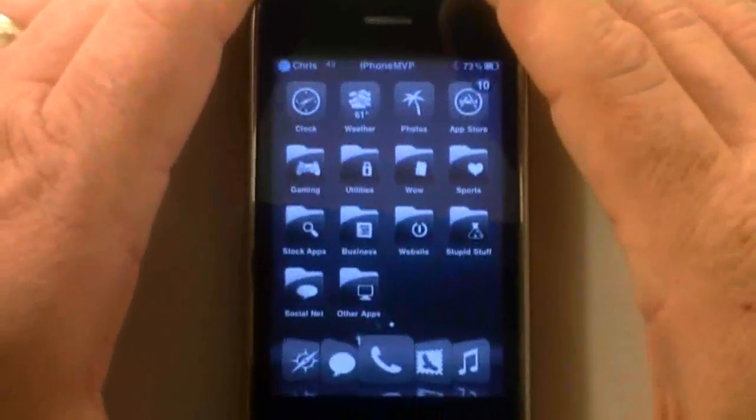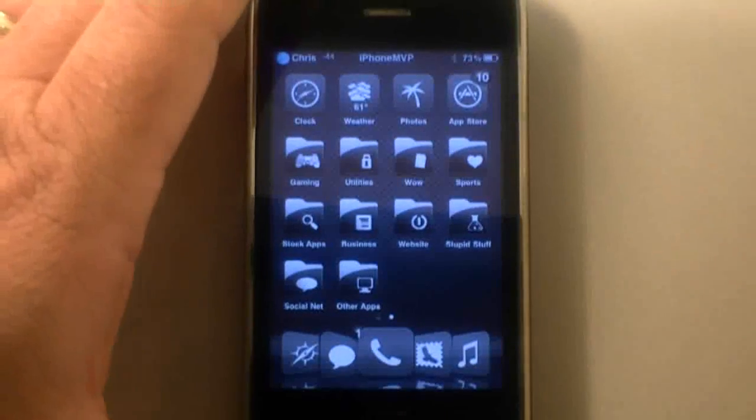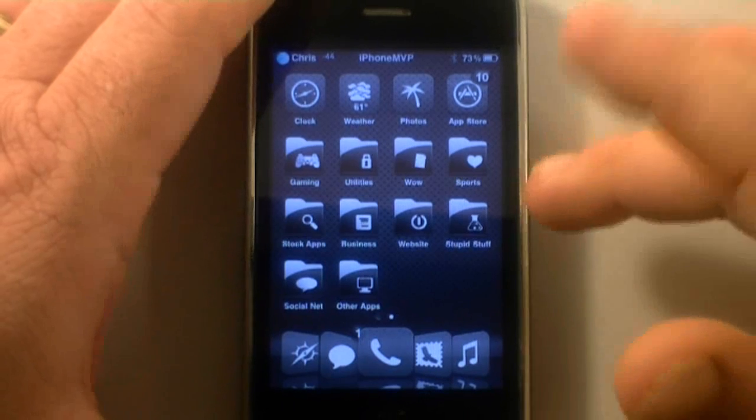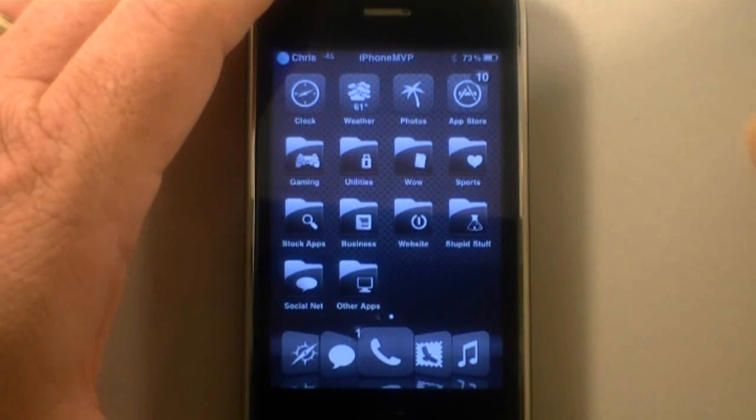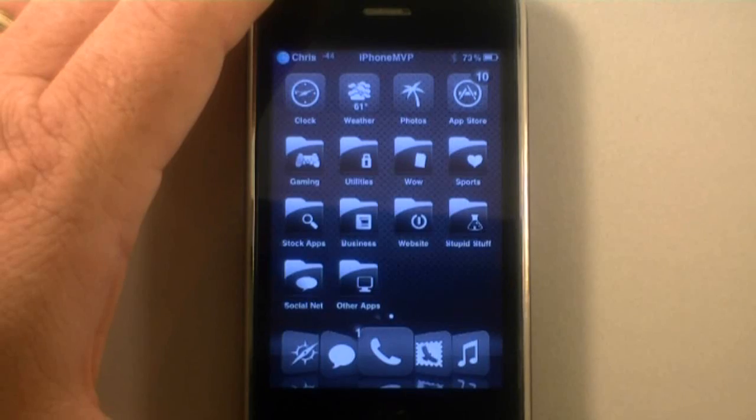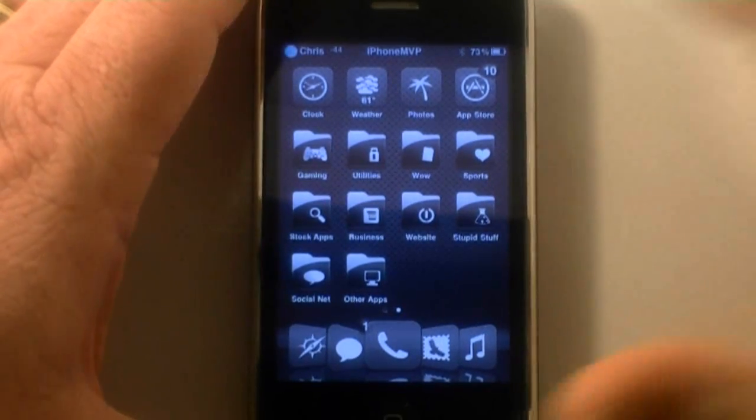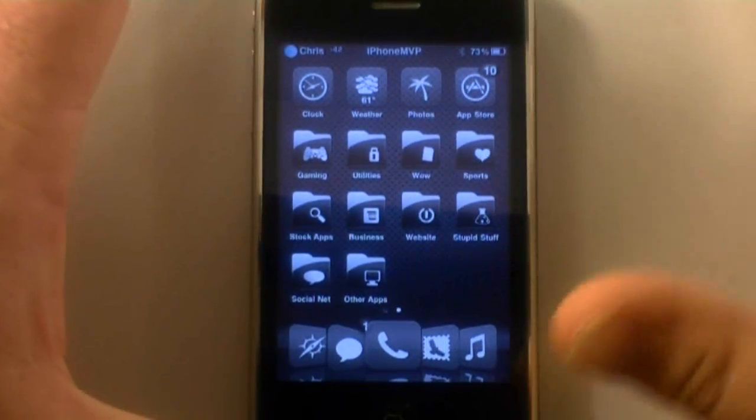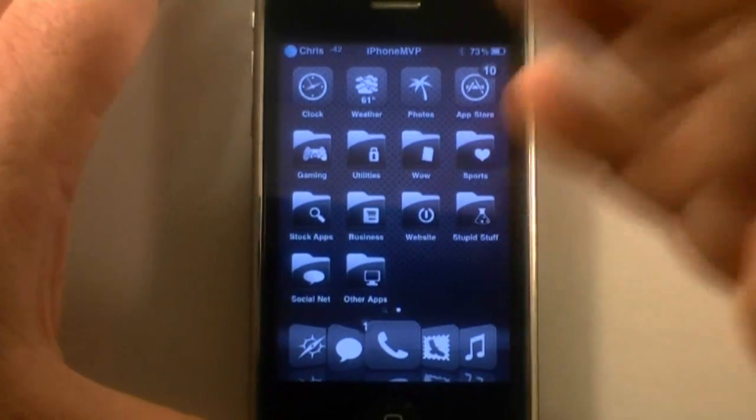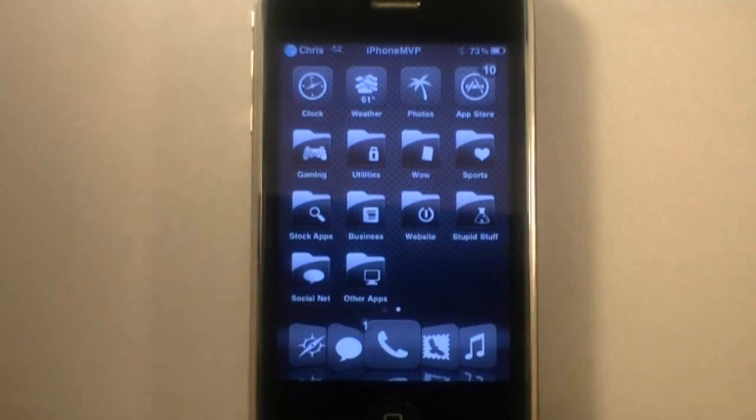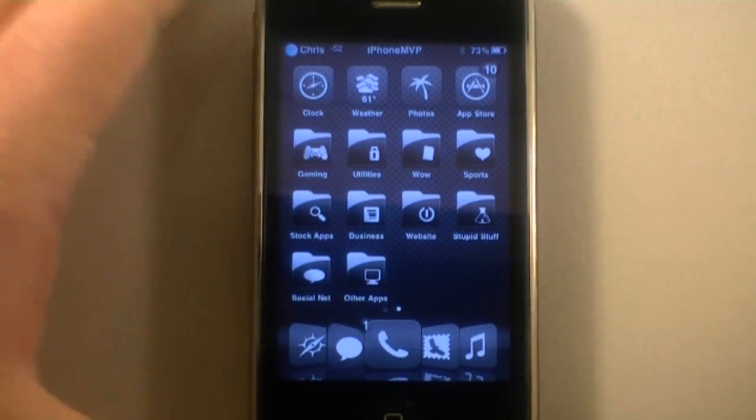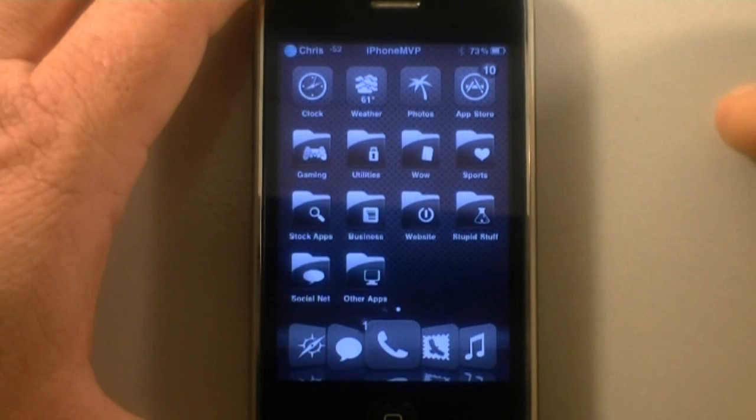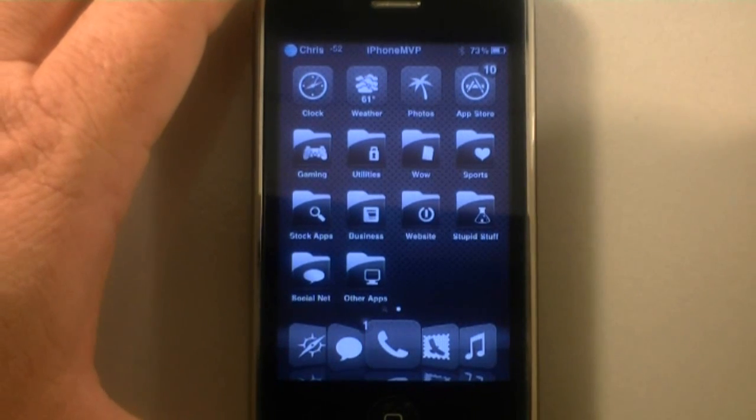So what I've done is, this is a jailbroken phone obviously, and I have downloaded the application called Categories and also Categories SB, which Categories SB allows a quicker access to the category icons. It integrates it within Springboard somehow and it's much faster. It's a 99 cent application through Cydia. Both of them are gotten through Cydia. One of them is called Categories and the other is called Categories SB.